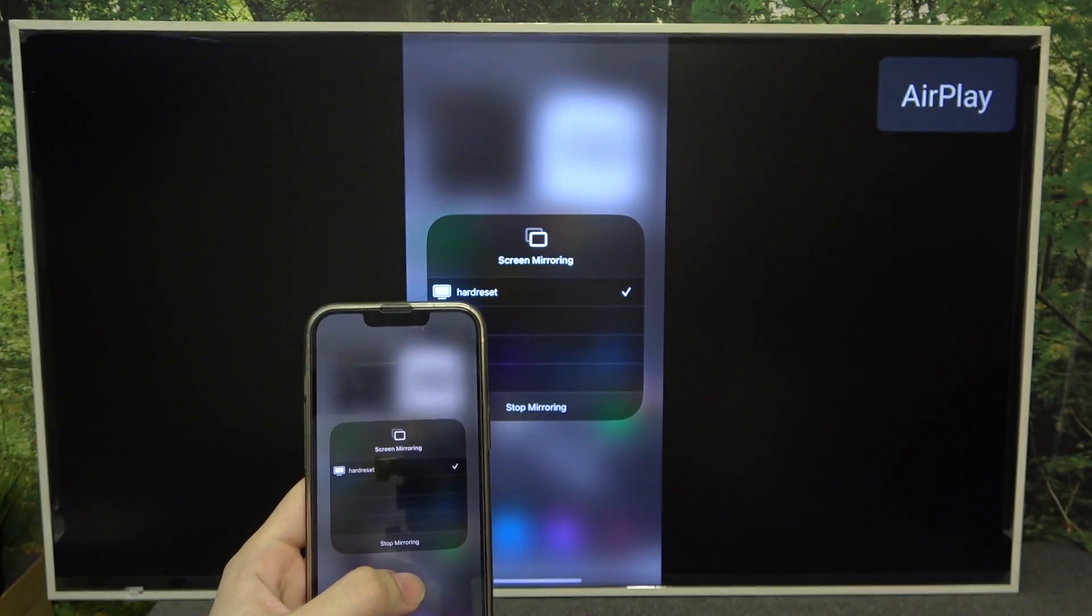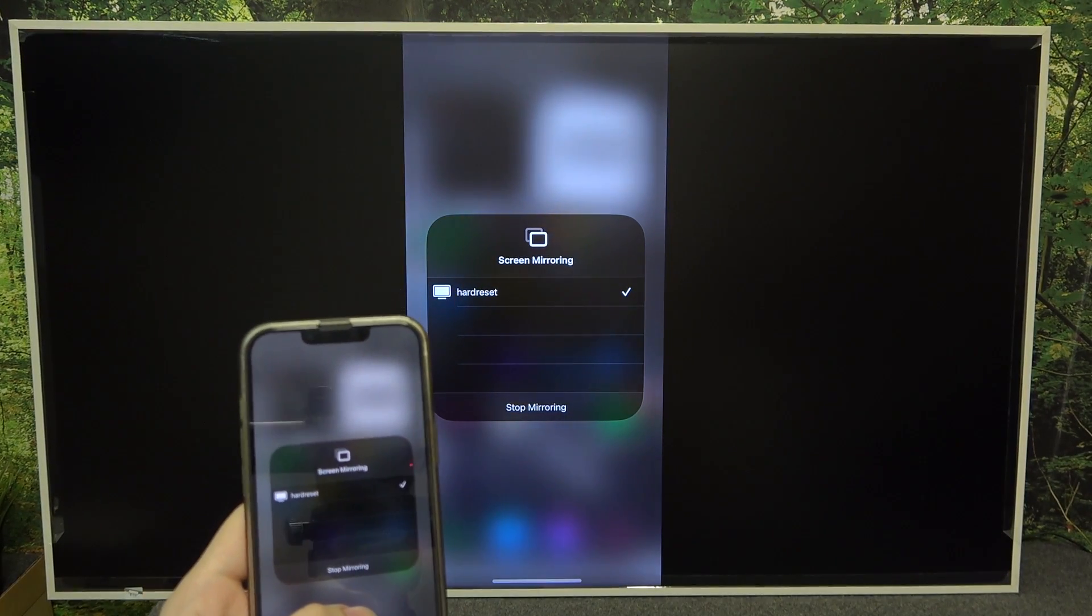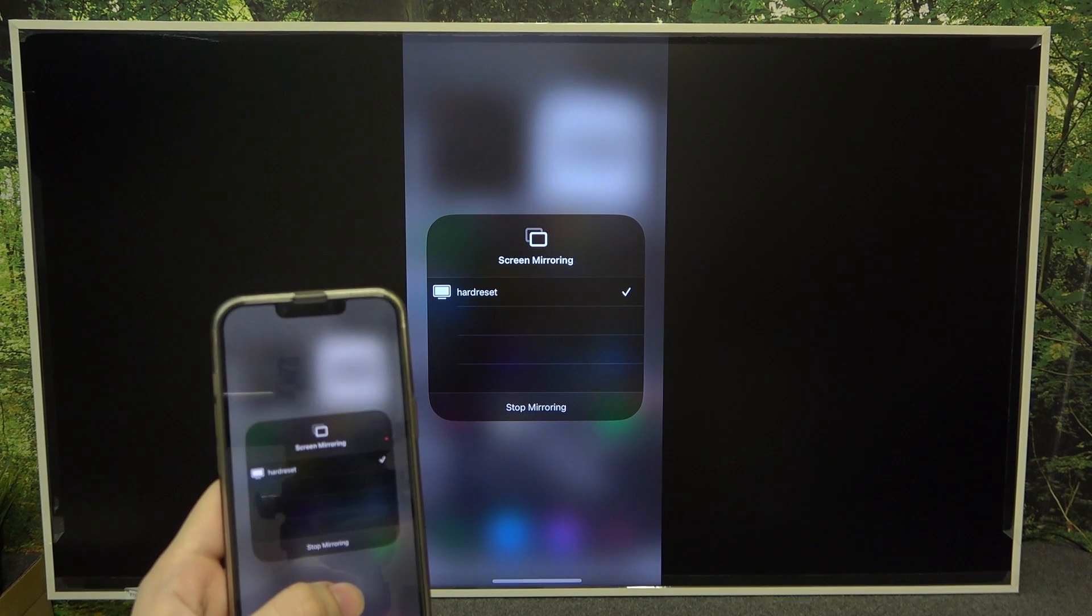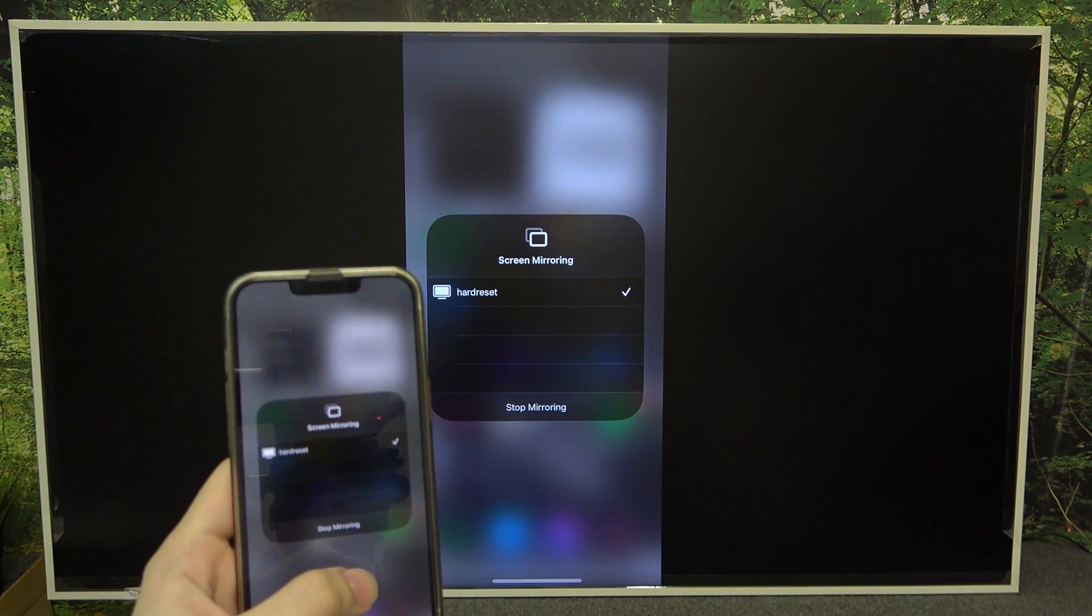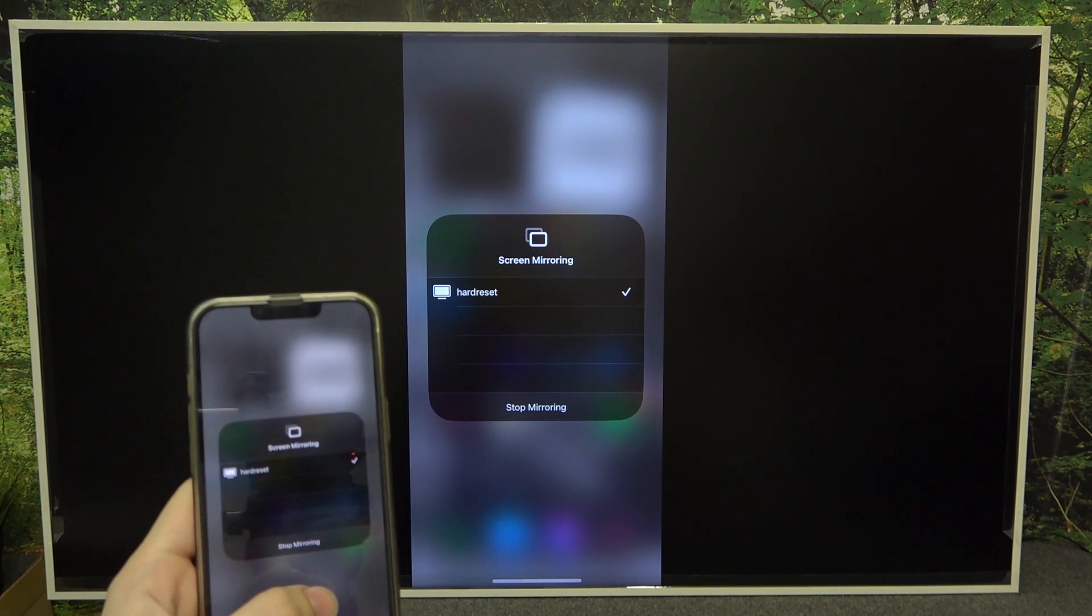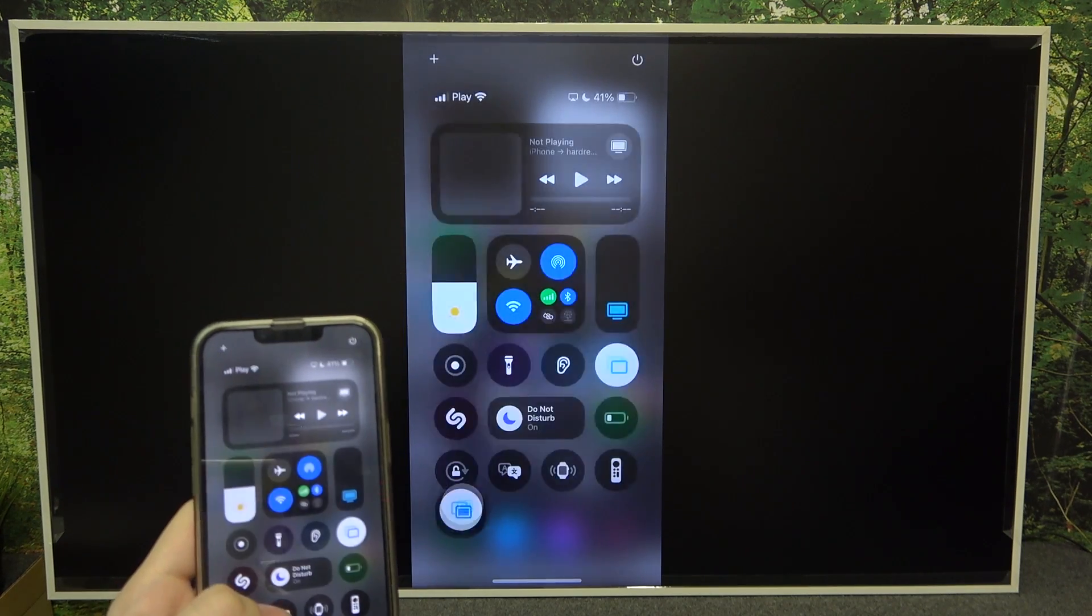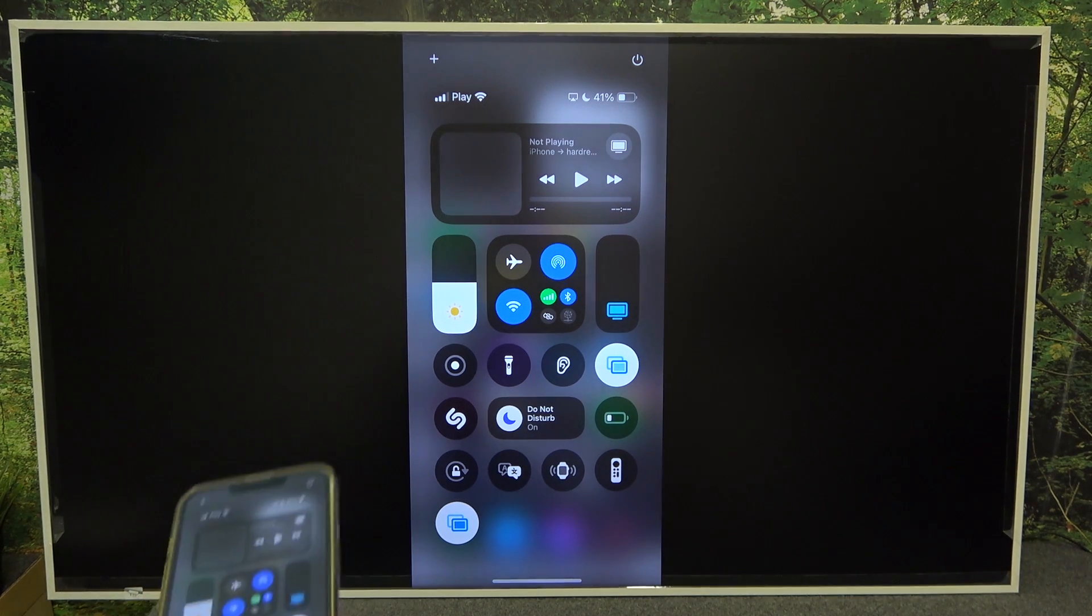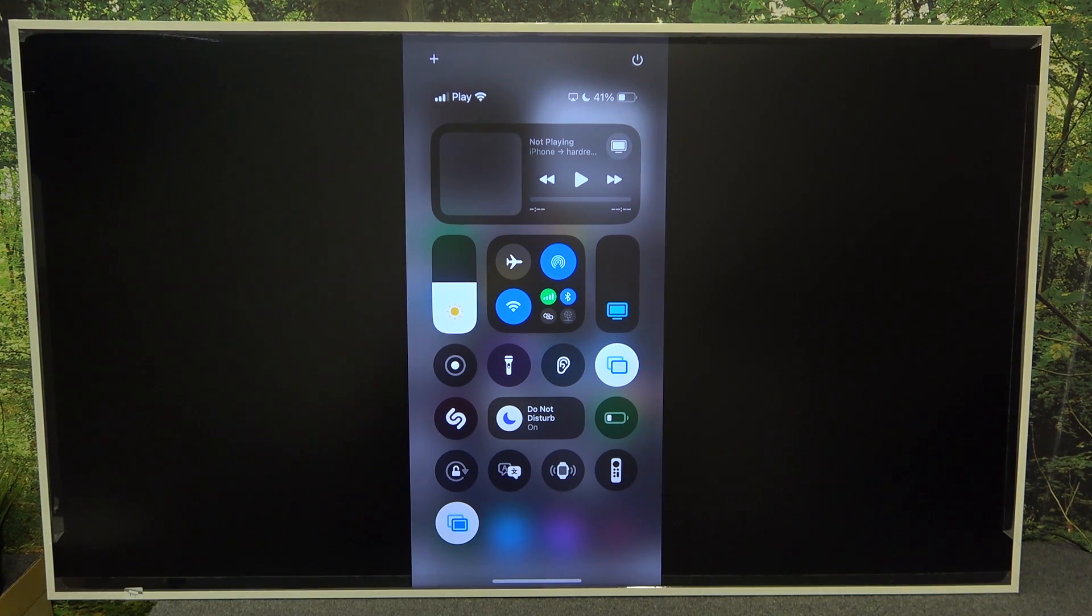Then you may need to enter the PIN code that is being displayed on your TV. You need to enter it on your phone or if you've connected to the TV before, you don't need to do it.